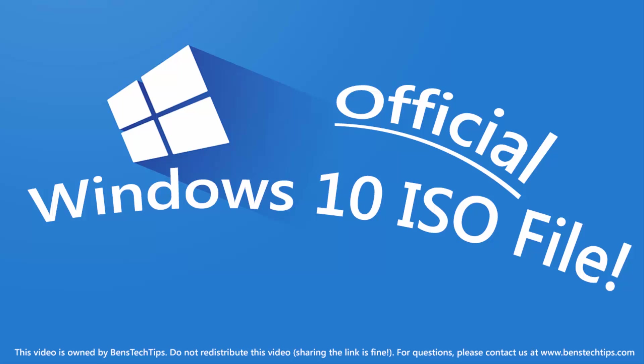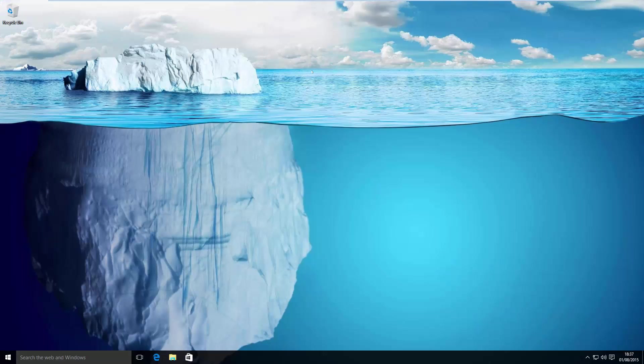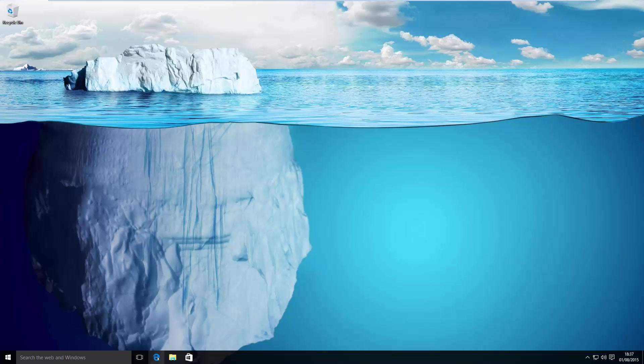In this video, I'll be showing you how to download any copy of Windows 10 using the official Microsoft download tool. To start the download, you'll need to head over to your web browser. In this case, I'll be using Microsoft Edge.